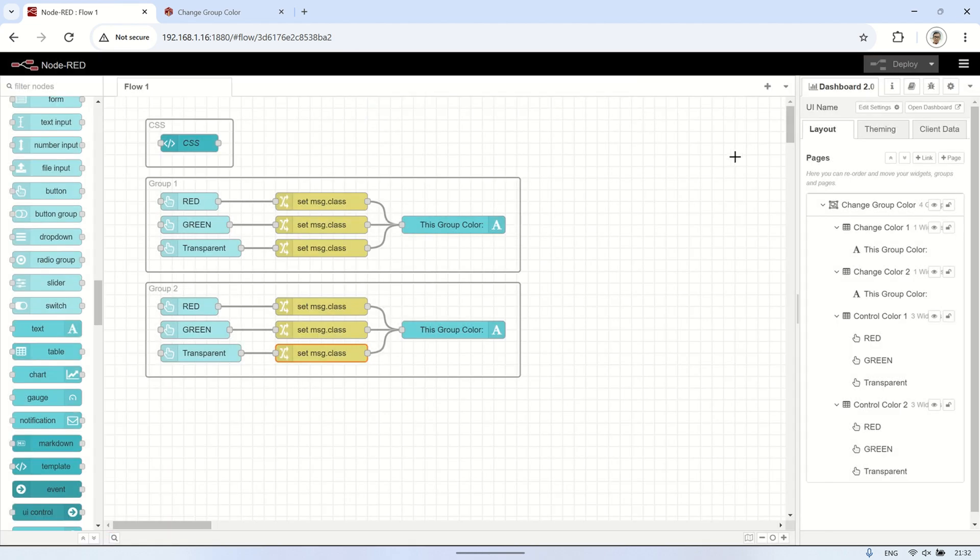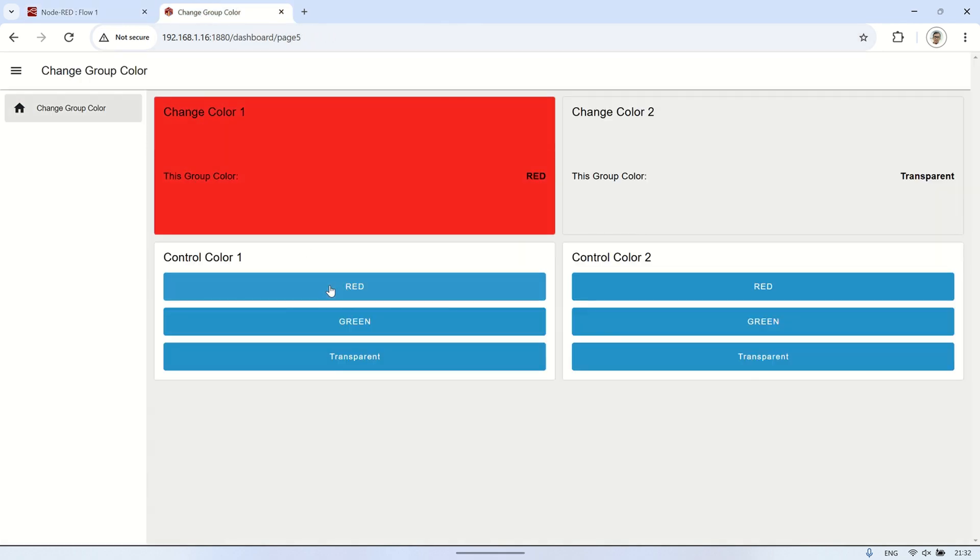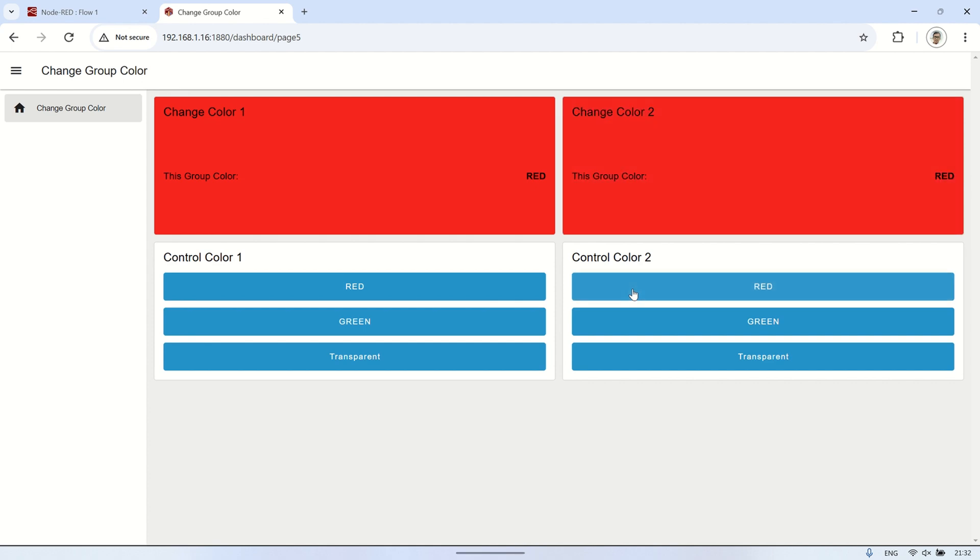I'll also share the JSON file for the flow code, which you can download. The link is available in the video description. Don't forget to like and subscribe. See you in the next video.